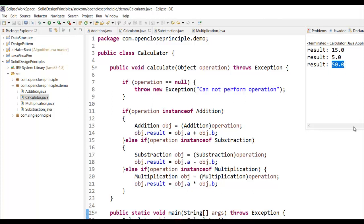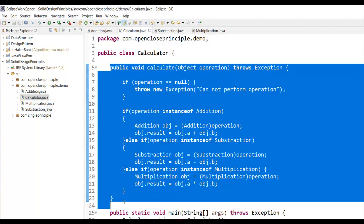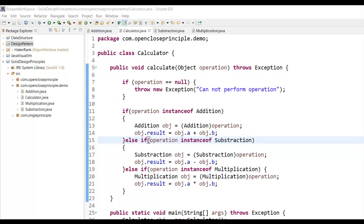So whenever I add a new operation, I have to go and edit the calculate method. This calculate method is already tried and tested — so whenever I add a new operation I have to edit this tested code, which is not good. The Open and Closed Principle says you should be able to add new functionality without changing the original tested source code, which is not happening in this case. So how can we achieve that?